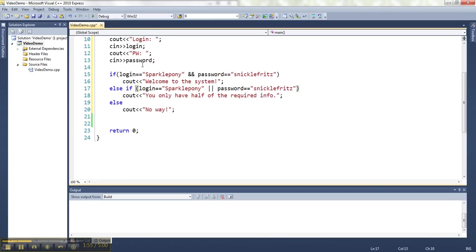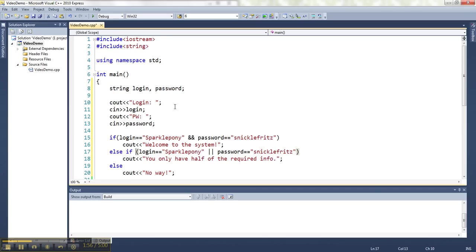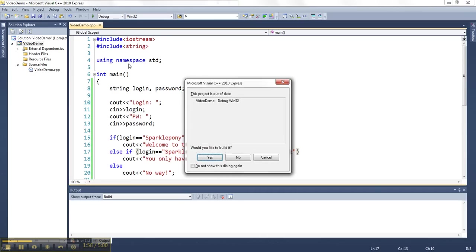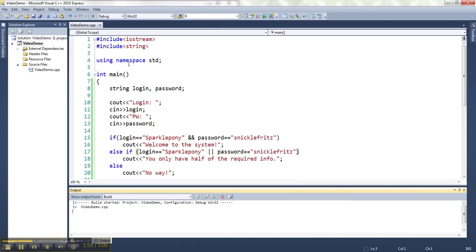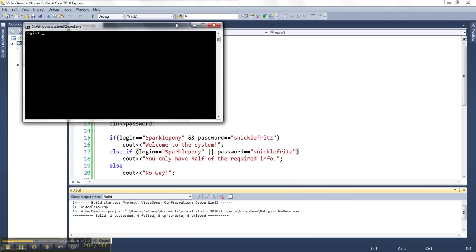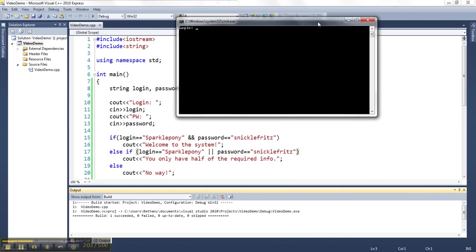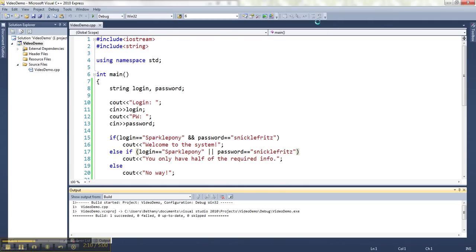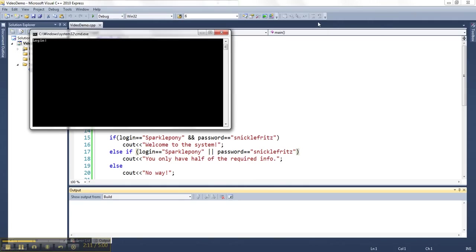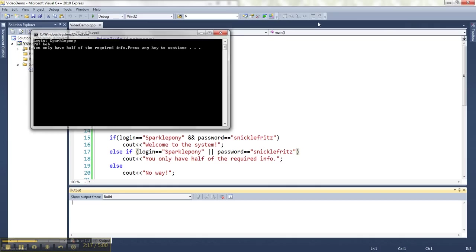So we can combine these things using AND and OR. If I run this, let's see. What are the correct ones? SparklePony and SnickleFritz. Then I get welcomed. If I just try one of them, SparklePony and Bob, then I only have half of it.